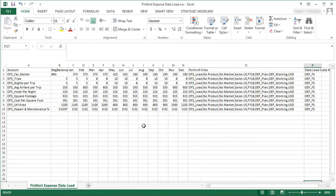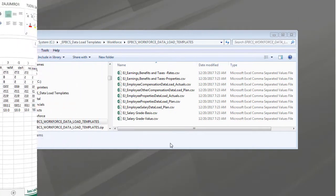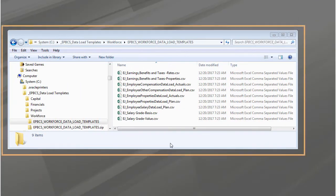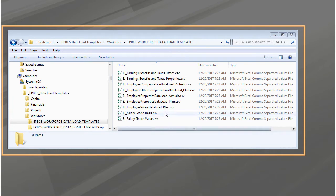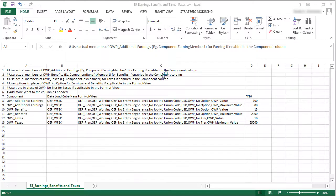Let's take a look at the available templates for the workforce business process. We can use the Earnings, Benefits, and Taxes Rates template to import rates for additional earnings, benefits, and taxes into the Benefits and Taxes wizard.